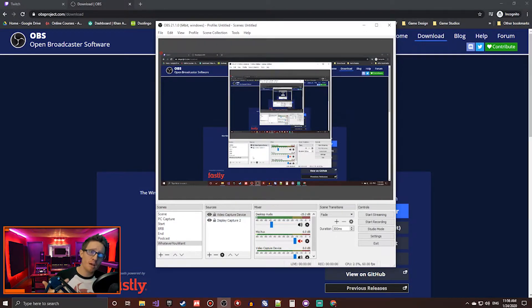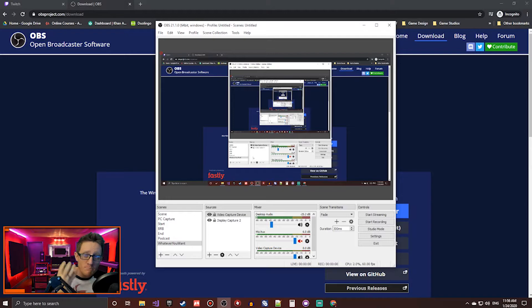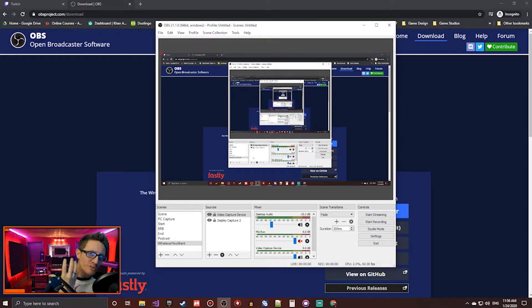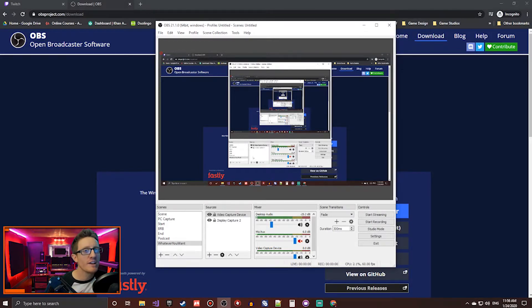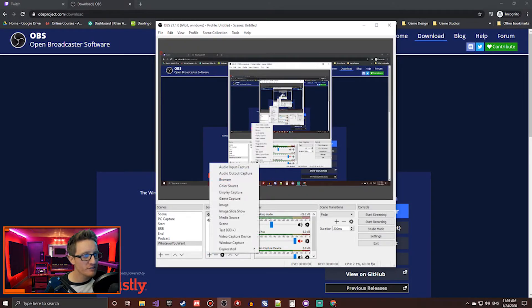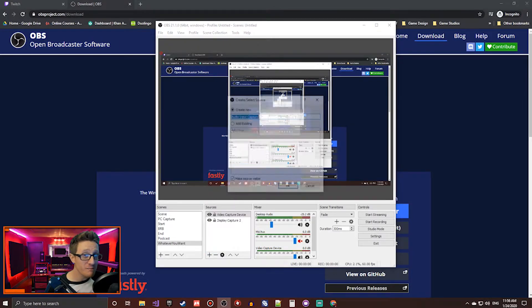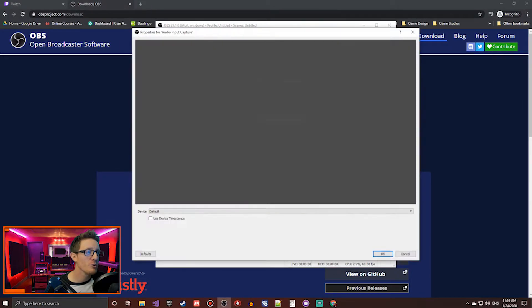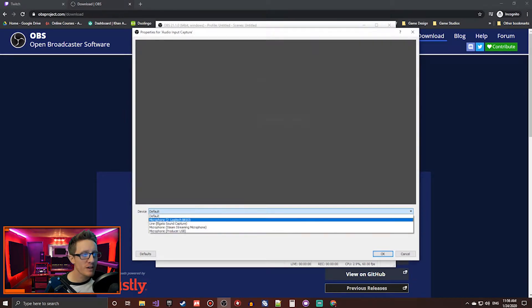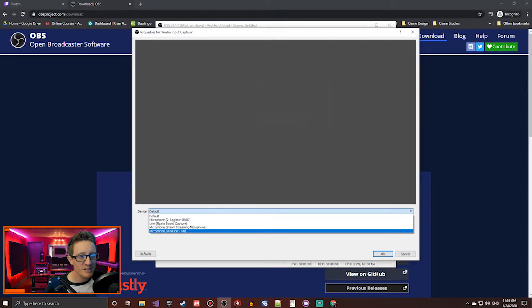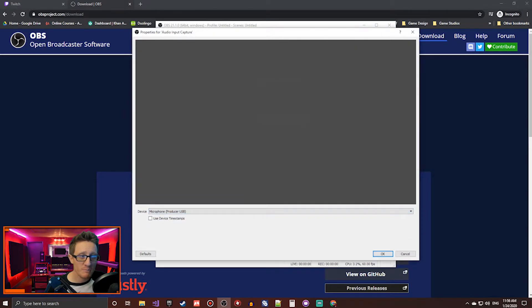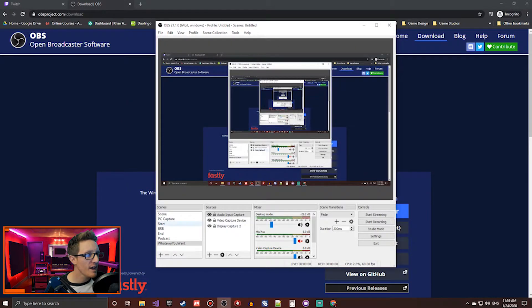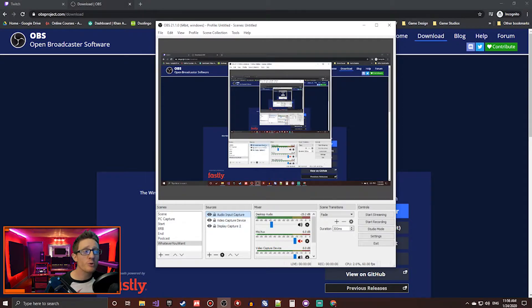Now that we've got game capture, we've got your lovely face captured. You want to hear that musical voice, those docile tones coming out of your vocals. To do that, you'll add another plus and do an audio input capture. This is where you add your microphone. Come in here, select which microphone you're going to be using, click OK, and you're rolling. You're pretty much good to go.